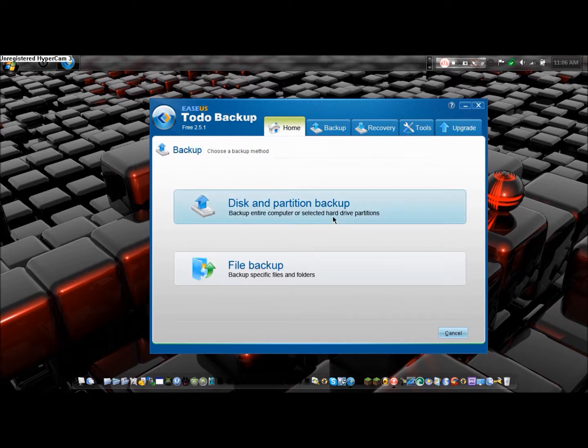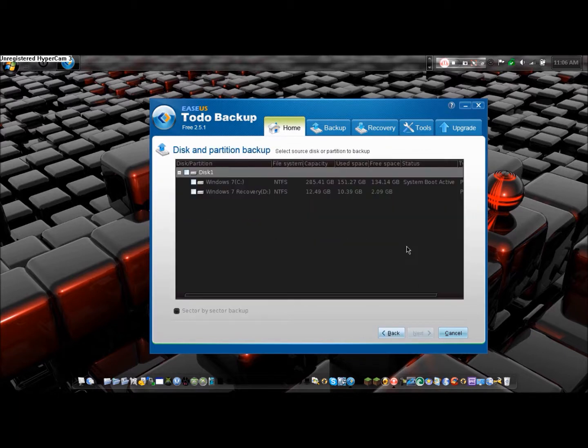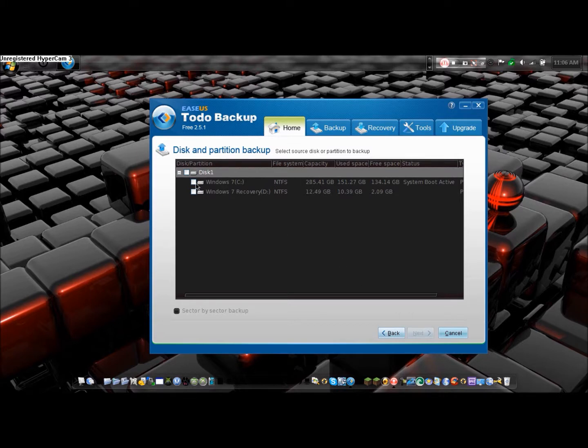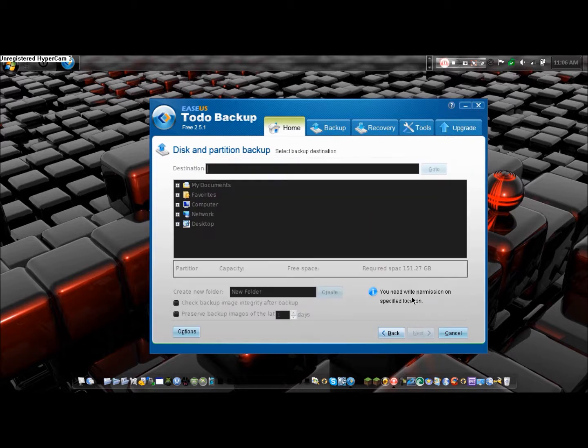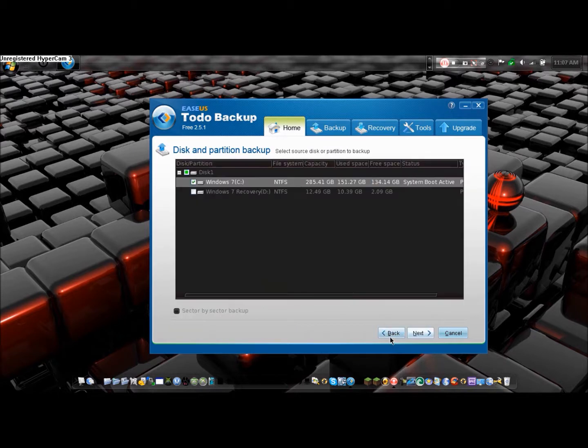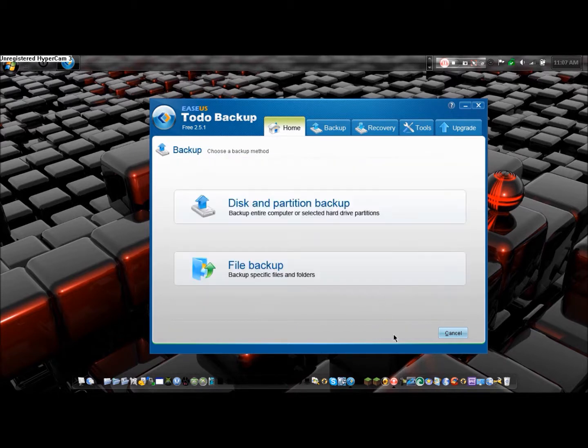If you do disk or partition backup, you can backup a whole disk. I have here two disks: Windows 7 and Windows 7 Recovery. You just check one of them off. Next, and then you want to select where you're going to save this. Usually you want to plug in a big hard drive, like a 1TB hard drive. That's where you want to save it.